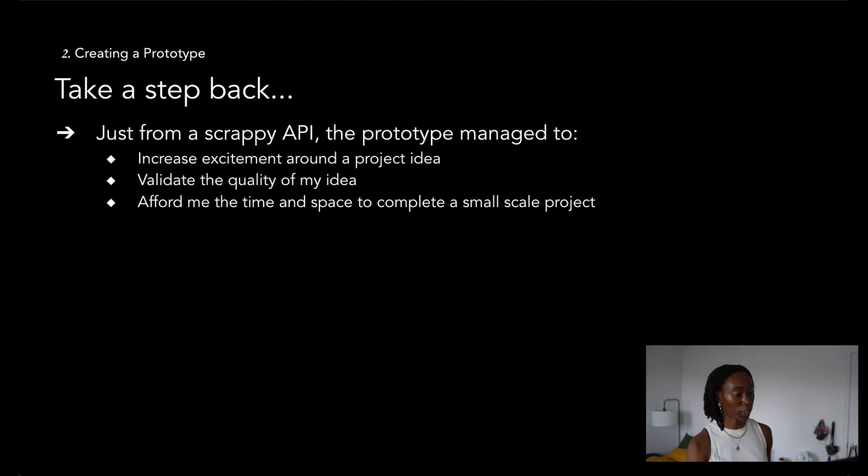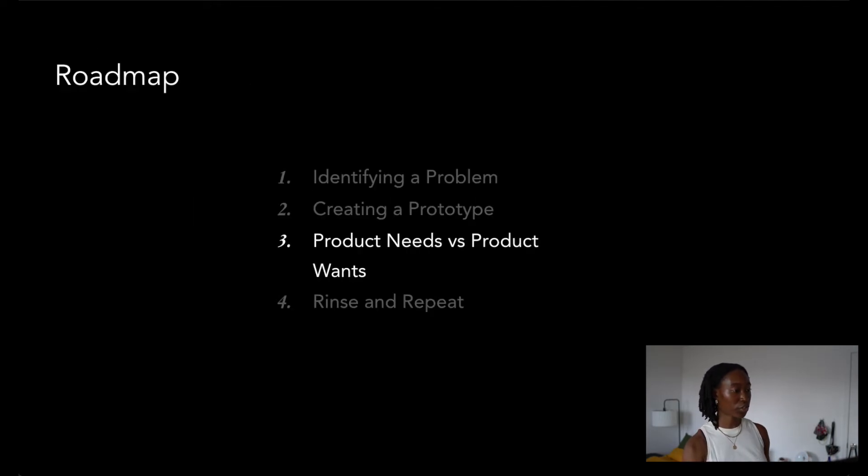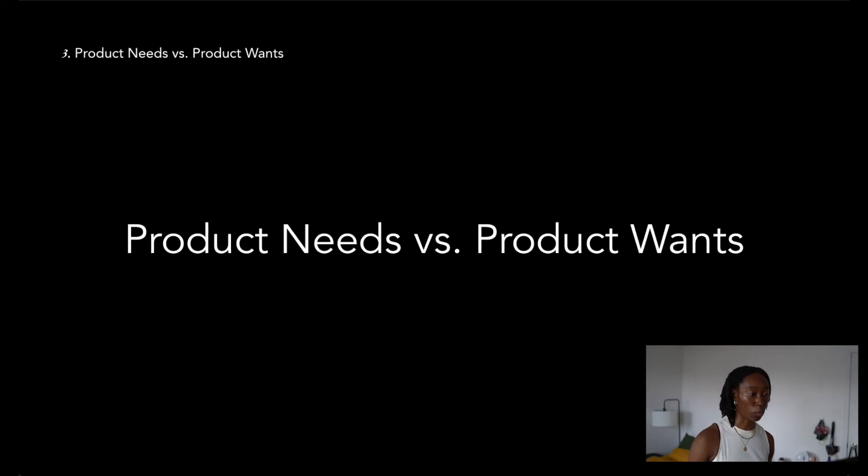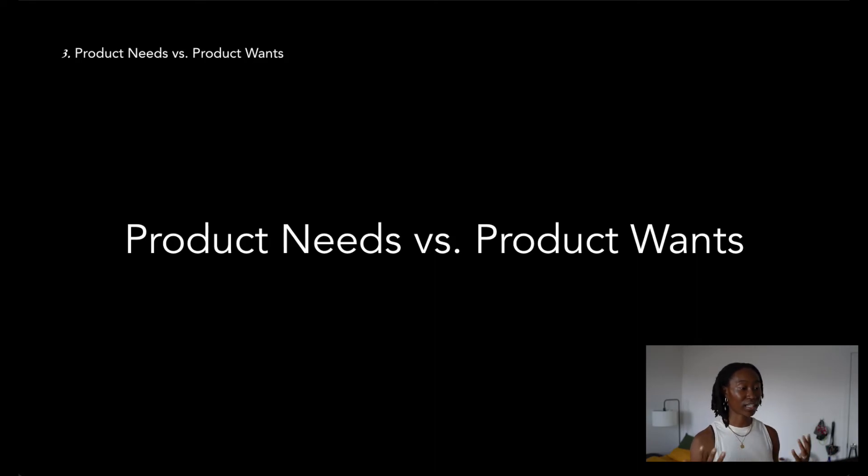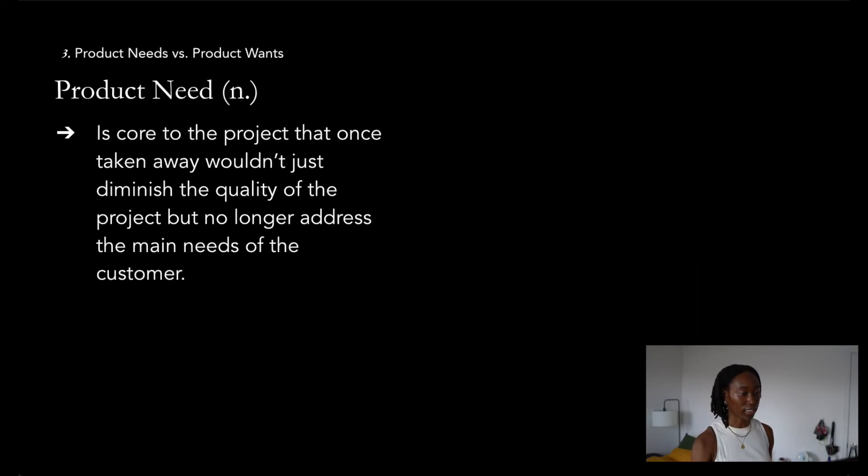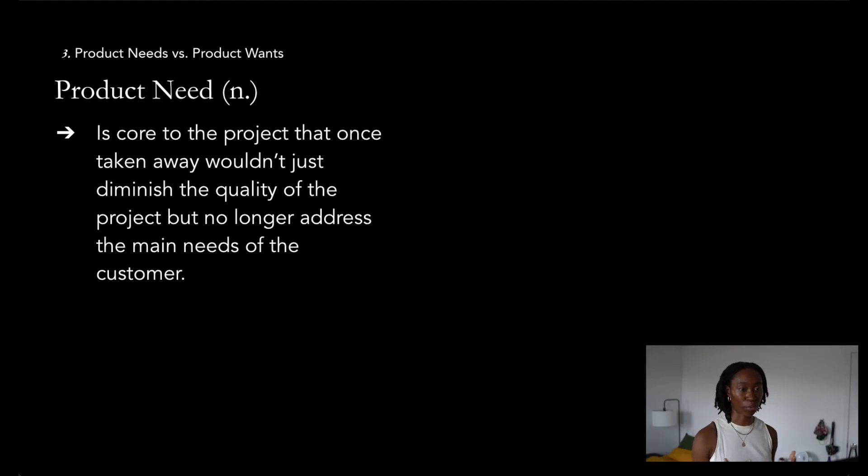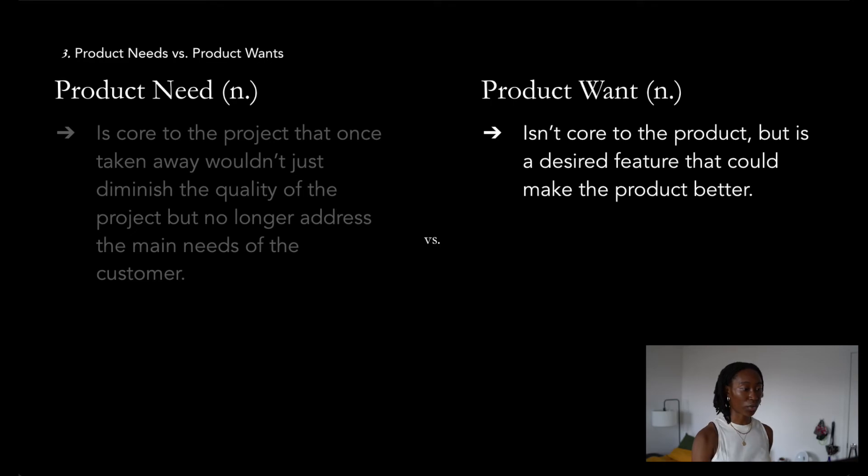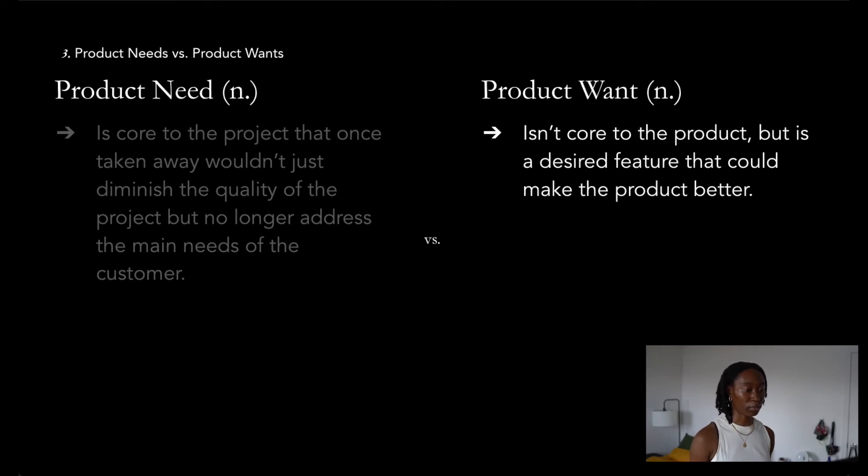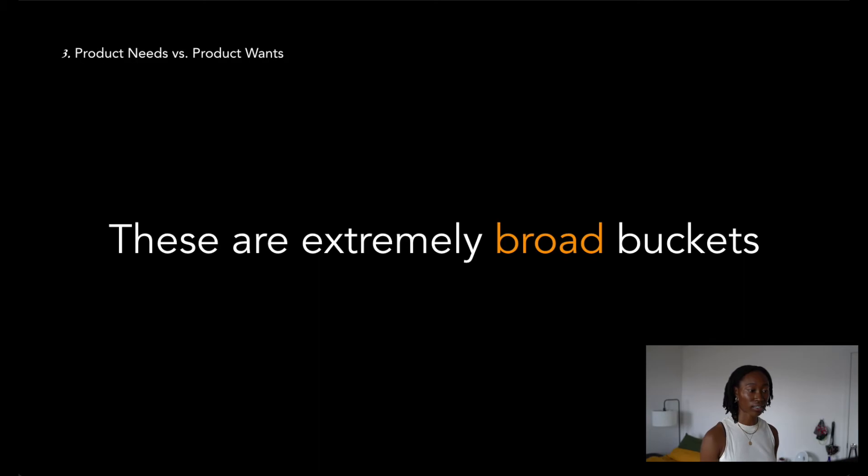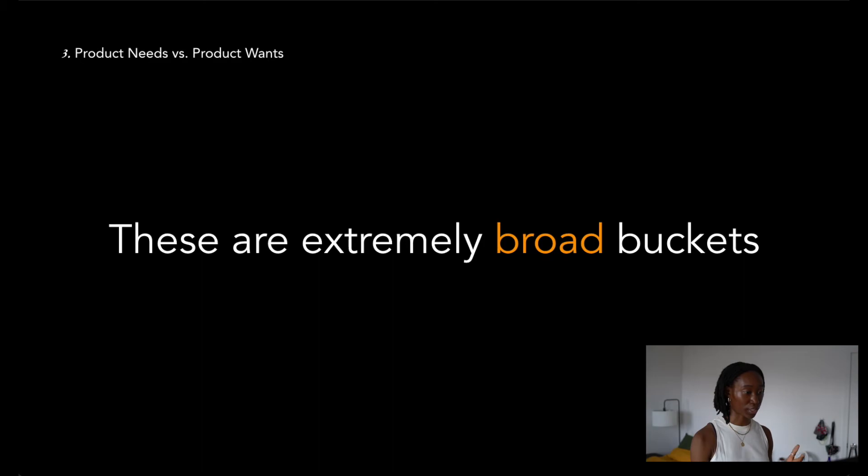So to avoid the project graveyard, I started to prioritize my work into two large buckets, which were the product needs and product wants. The way that I really like to think about these terms is that product need is something that is core to the product, that once taken away, wouldn't just diminish the quality of the product, but no longer address the needs of the customer, arguably making it no longer the product. And product want is something that isn't core to the product, but is a desired feature that could make the product better, or is just an idea that still needs to be validated to be possibly converted into a product need.